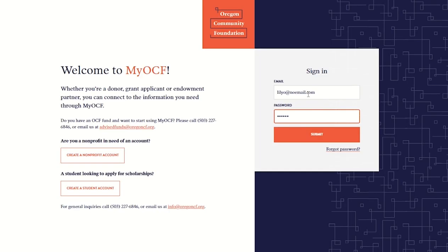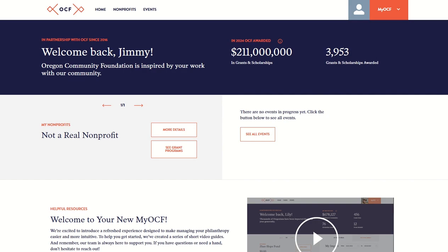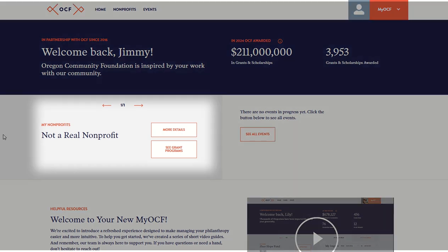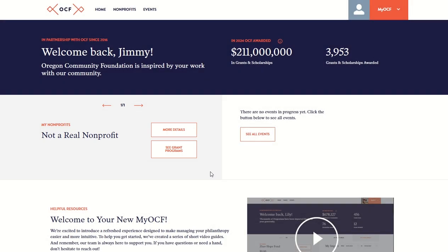After logging in, a good first step is to make sure that you are connected to your organization in MyOCF. Your homepage will show you the nonprofits attached to your account here. If you don't see your nonprofit or need to add a new one, navigate to the Nonprofits tab.